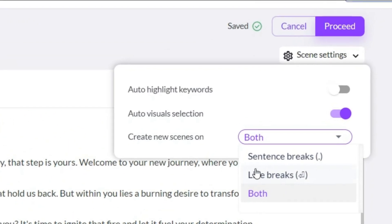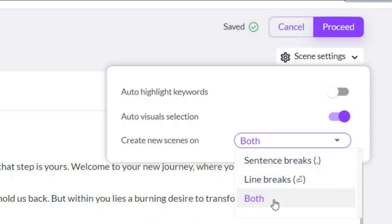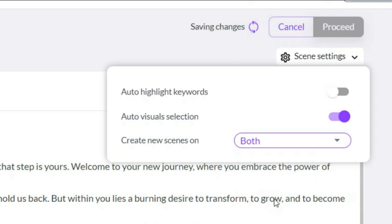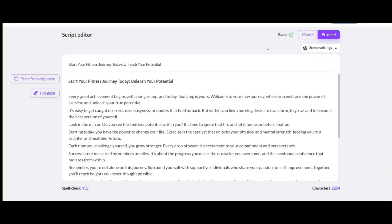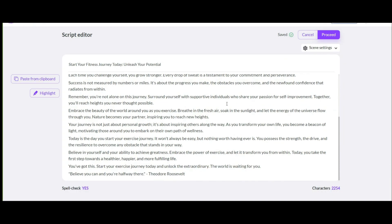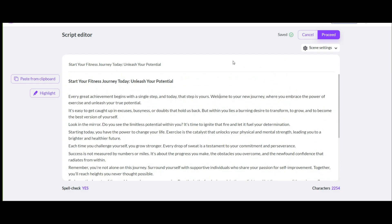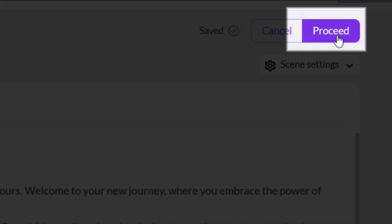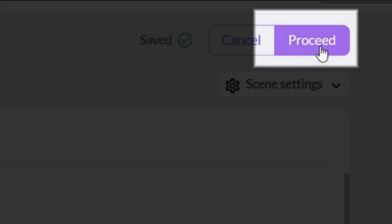It tells you that you want each scene to change after the dot or after each line break. Or by facing both options, the scene of the video will change. Choose as you wish. I prefer it to be on this option. Well, after finishing the necessary edits in this section, click on this option.